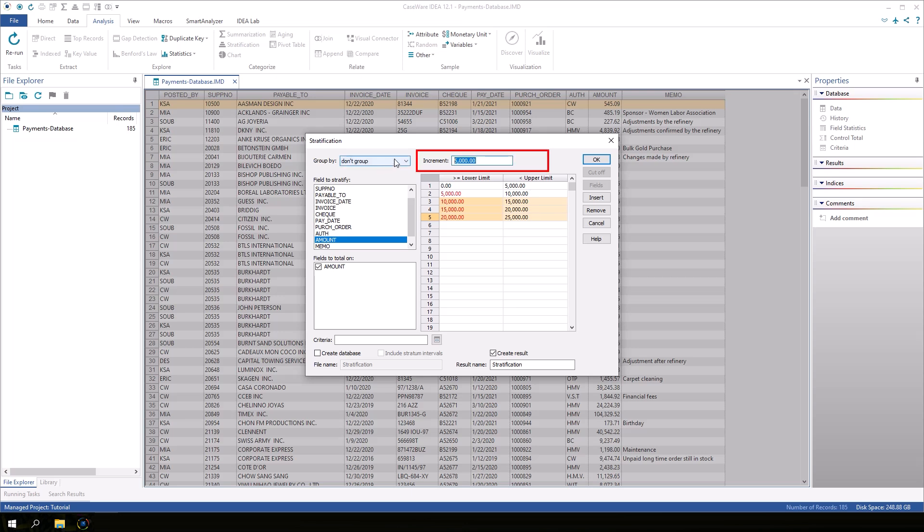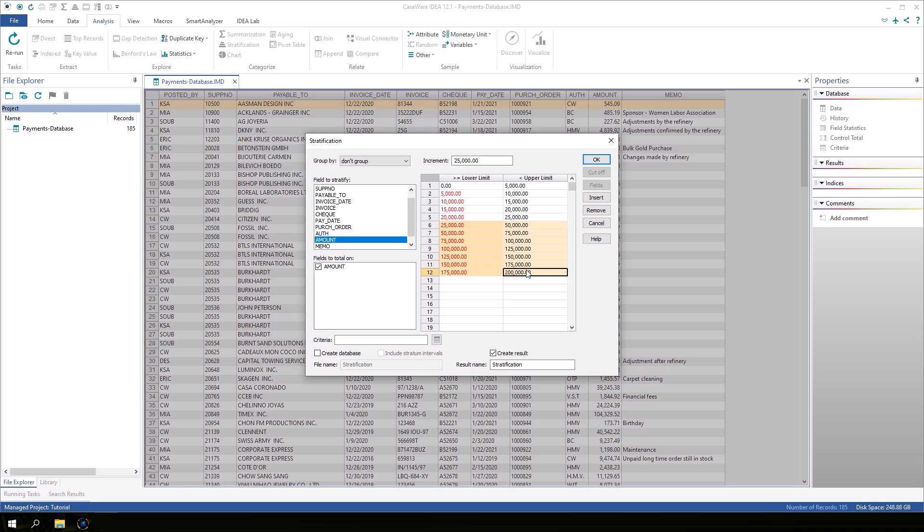Change the increment to 25,000. Now, highlight the next 7 rows up to row 12 to populate the bands using a larger increment. The upper limit of row 12 displays 200,000.